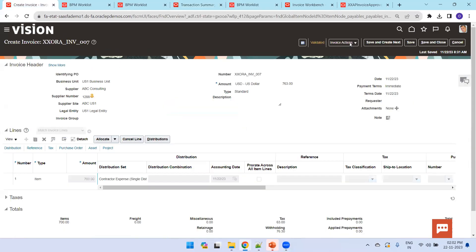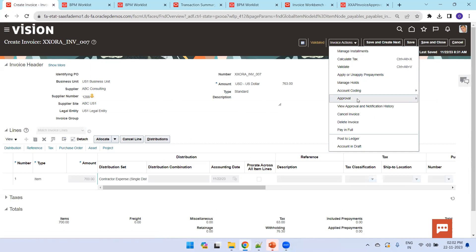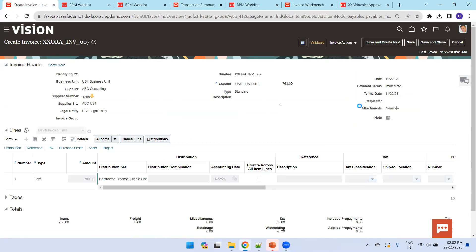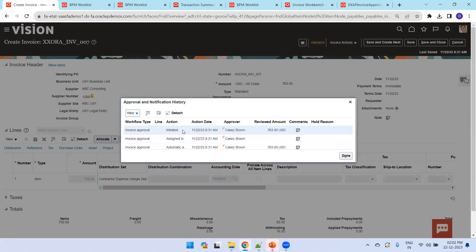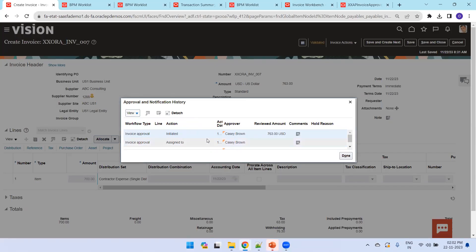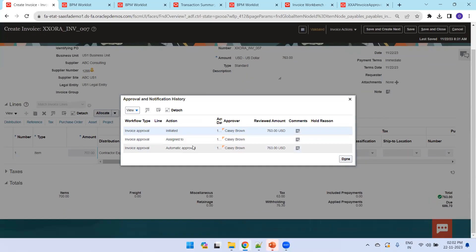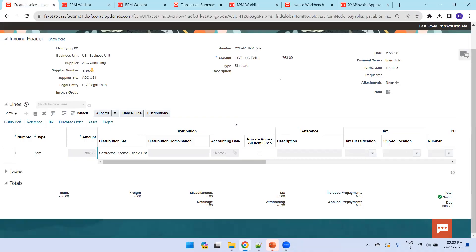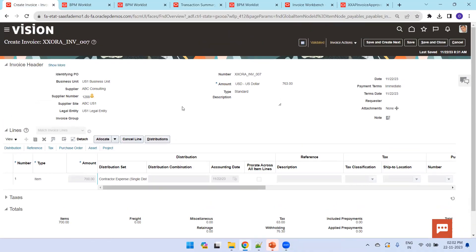You can see in the invoice action: 'View Approval and Notification History' — it should show initiated, assigned to, and automatically completed — automatically approved. In the next coming sessions, we'll add new rules for this AP Invoice workflow and understand how we can work on that. Thank you.